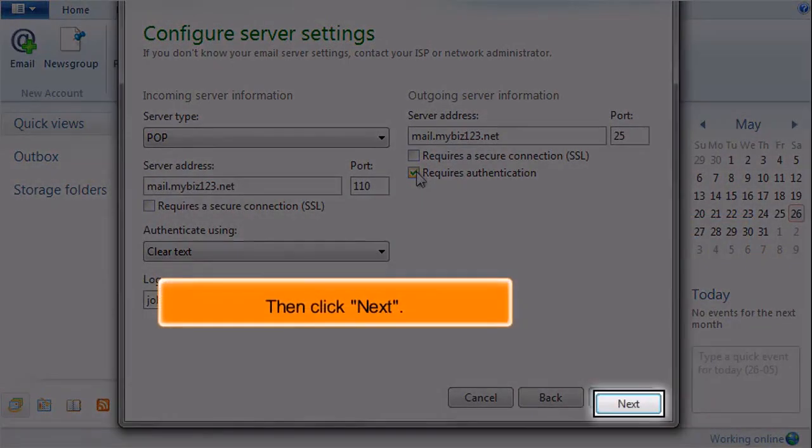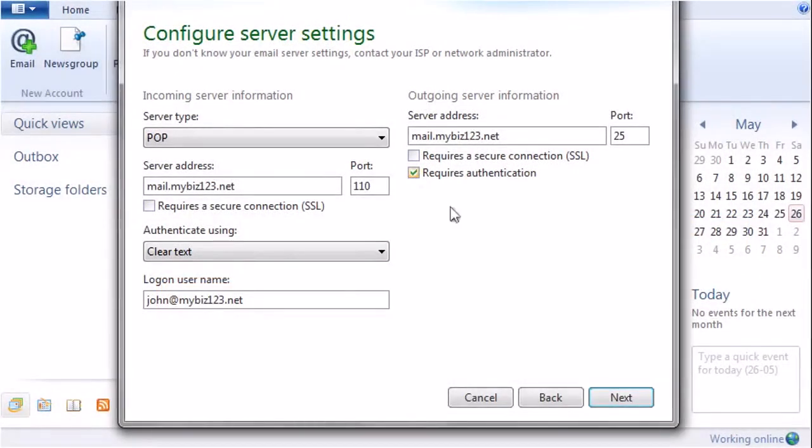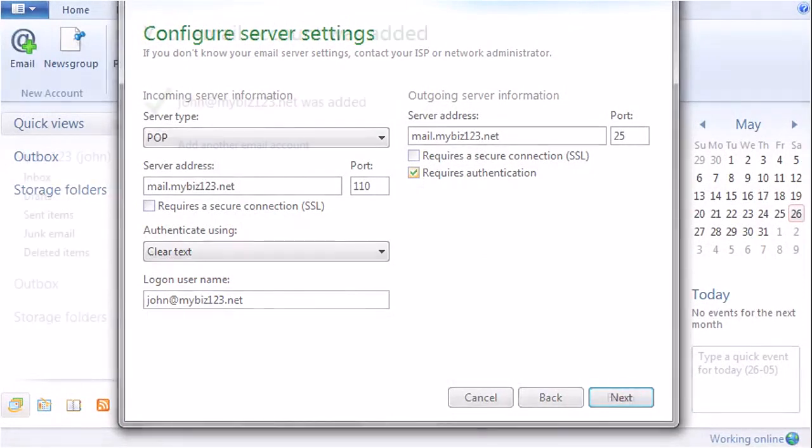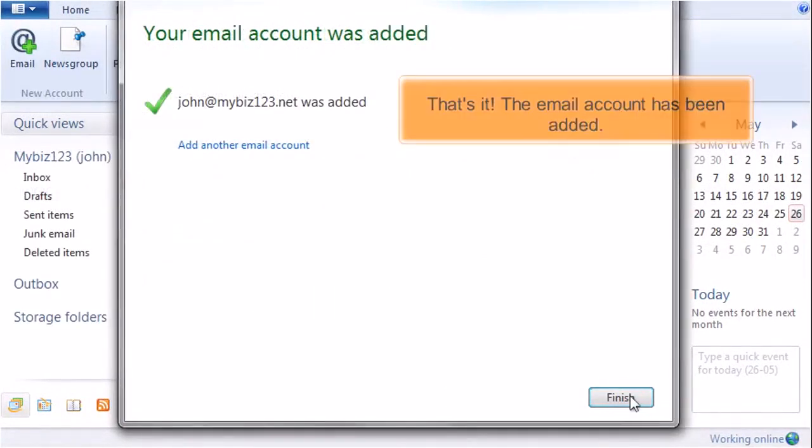Then click Next. That's it. The email account has been added.